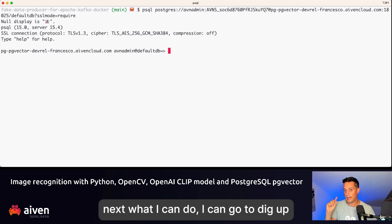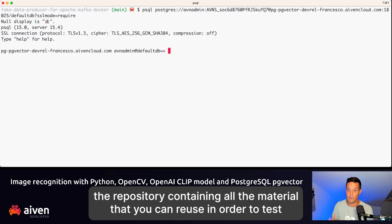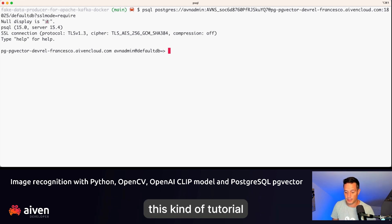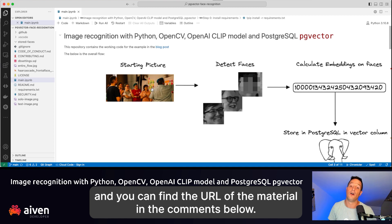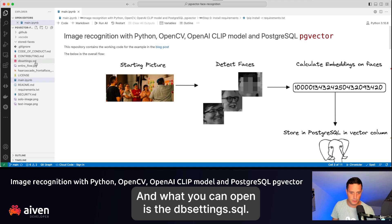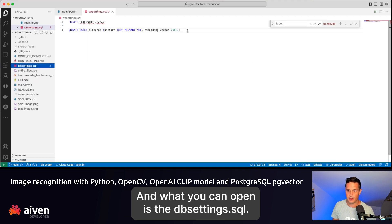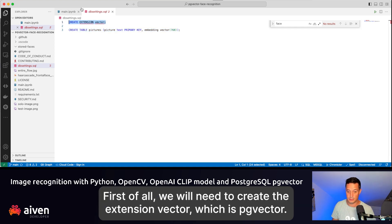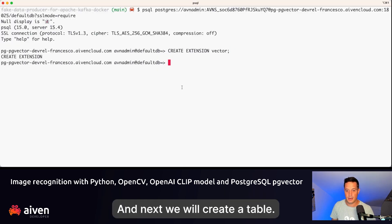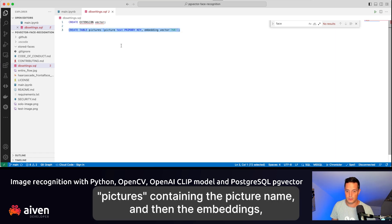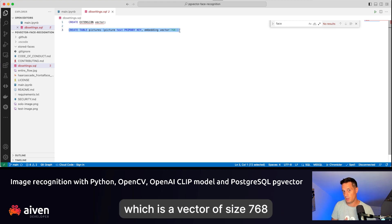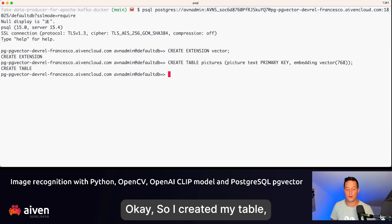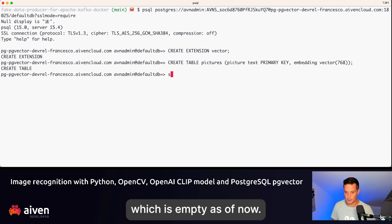Next, I can go to the GitHub repository containing all the material you can reuse for this tutorial — the URL is in the comments below. You can open the dbSettings.sql file, which contains the commands we need to execute in Postgres. First, we create the vector extension, which is pgVector. Then we create a table called "pictures" containing the picture name and the embeddings, which is a vector of size 768. The table is now created and empty.